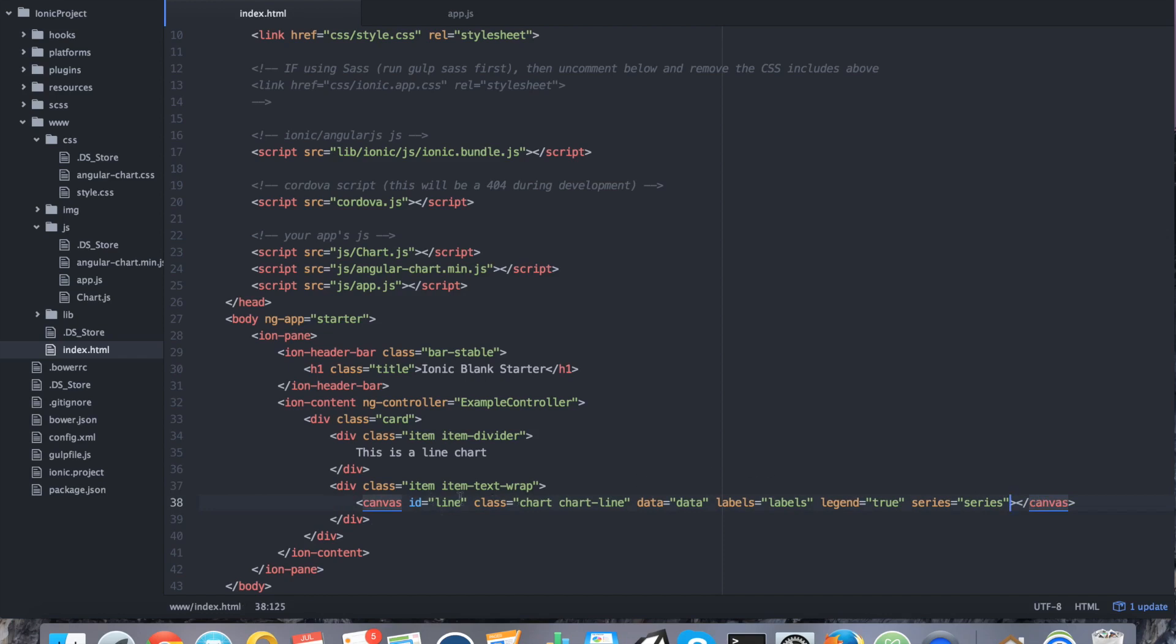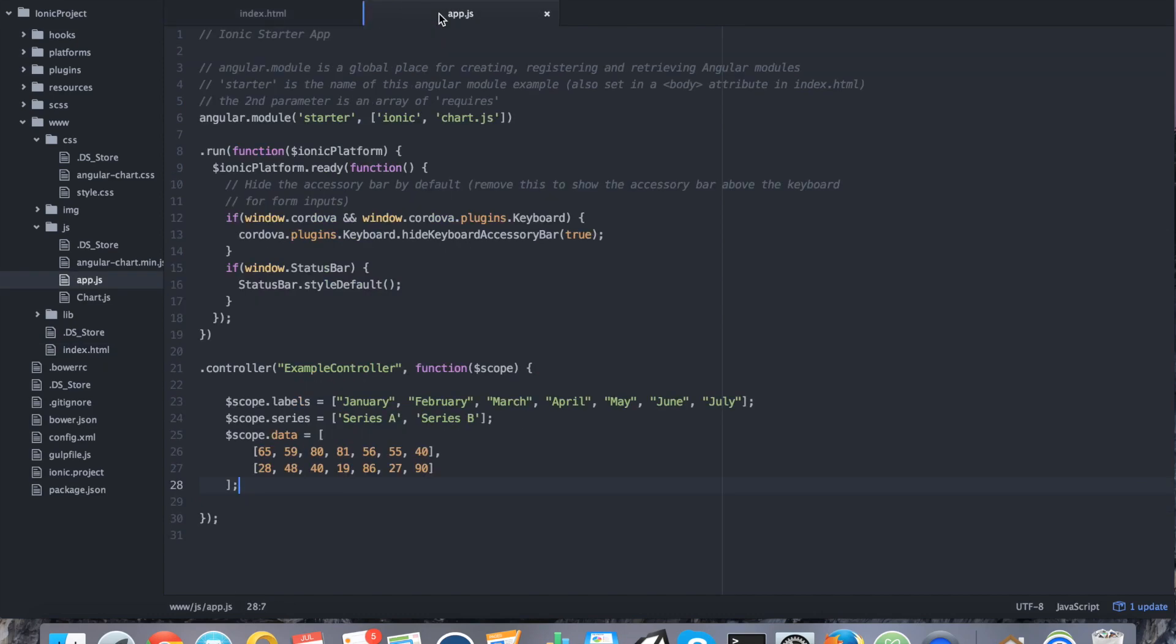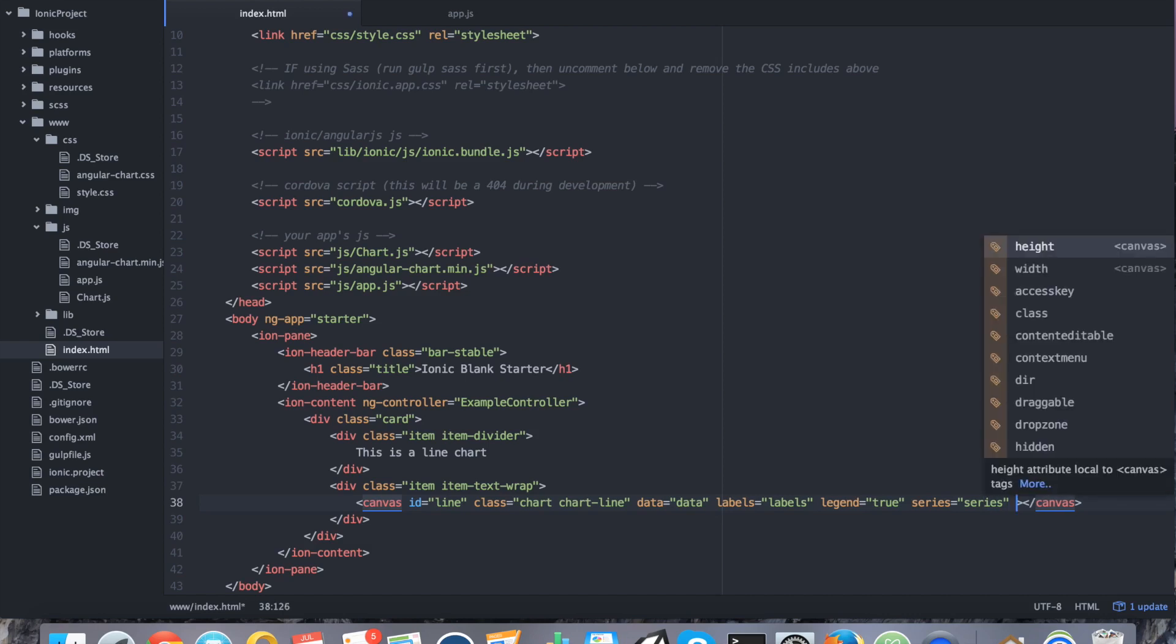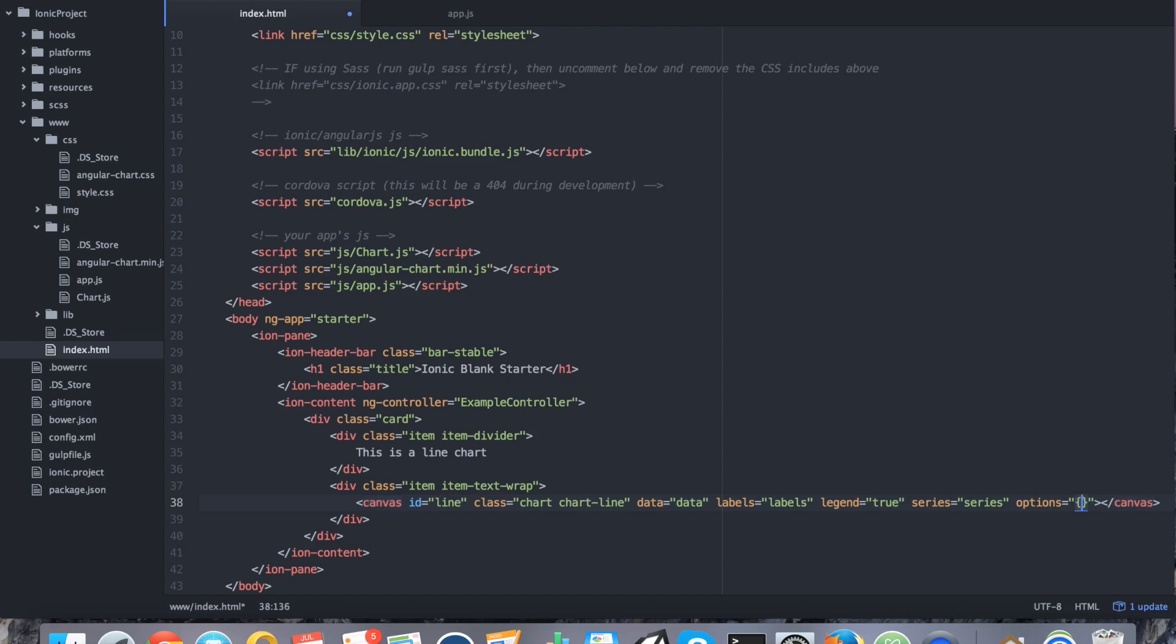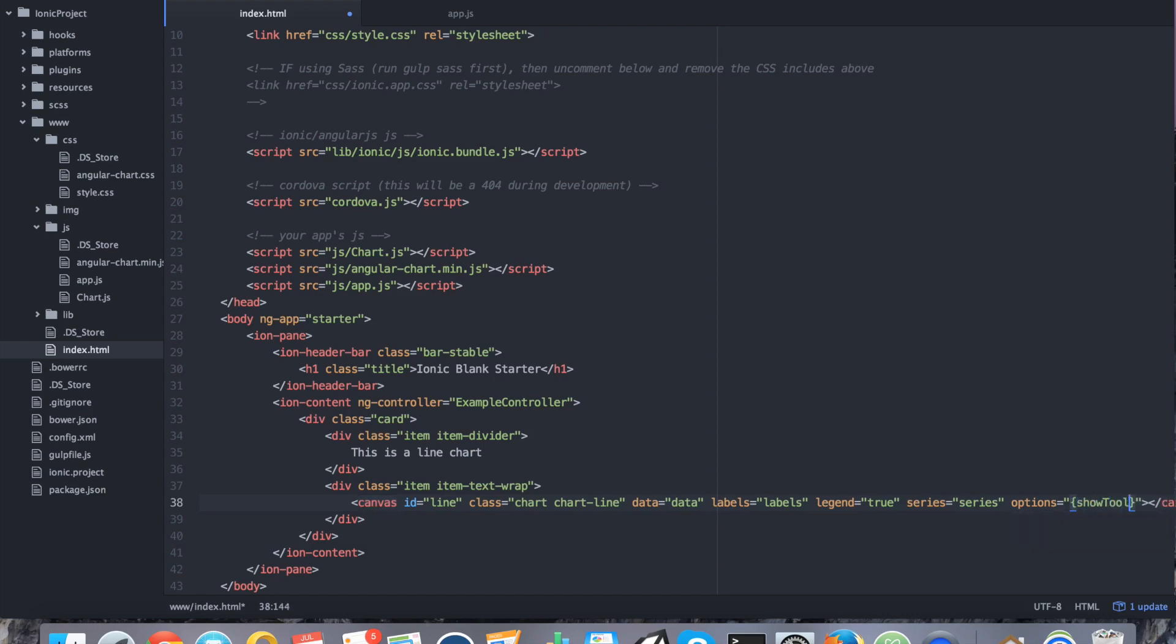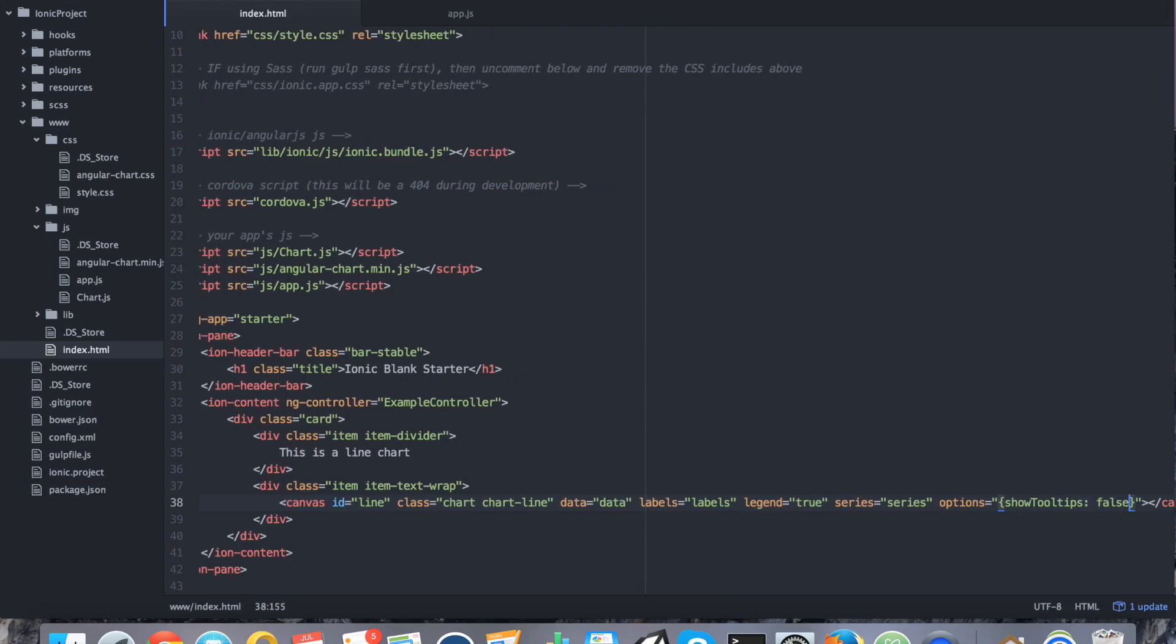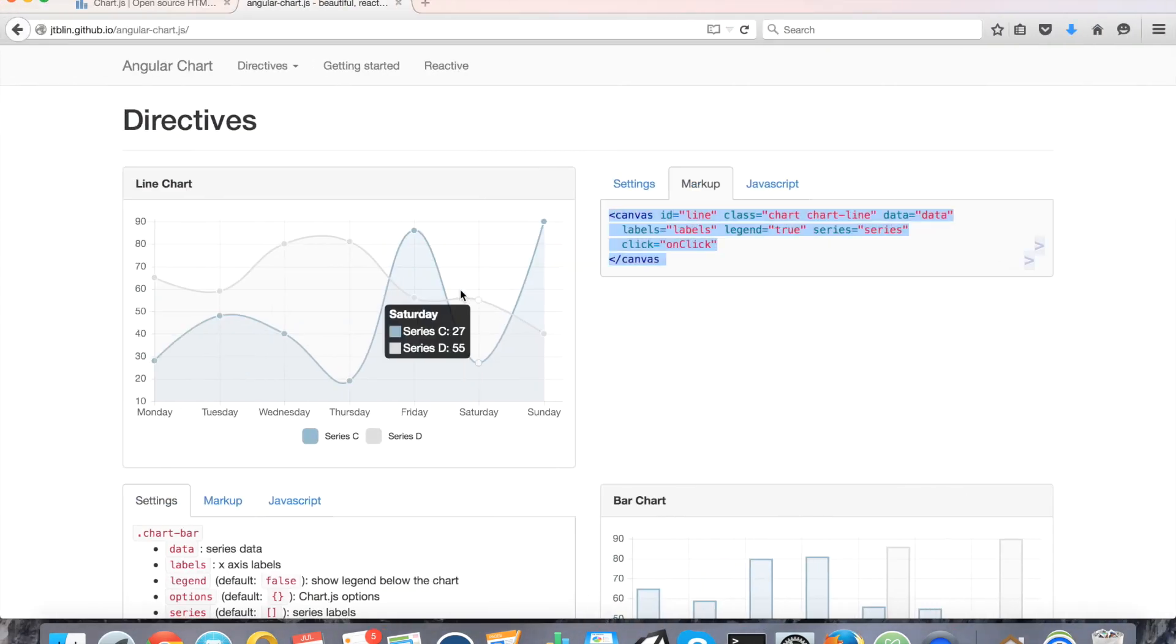So, this is what a line chart looks like. So, we're giving it an ID of line. The class is a chart and it's a chart line. The data is going to be mapped to our scope dot data variable. The labels, of course, is going to be our scope dot labels. We're deciding that we do want to show a legend. So, we want to show which color represents series A and which color represents series B. And we also want to include our series. But, that's not it. We're actually going to include some options to make it a little more mobile friendly. So, we're going to say options equals and then this is going to be an object. And it's going to be show tool tips false.